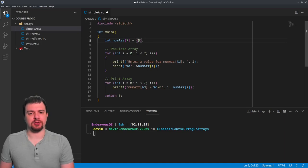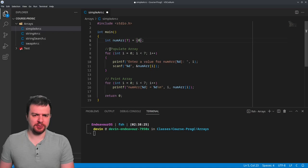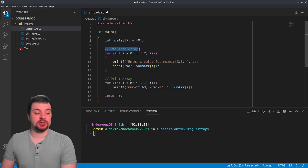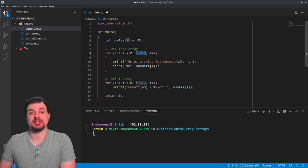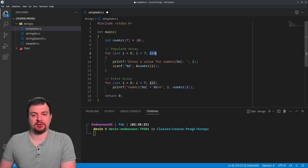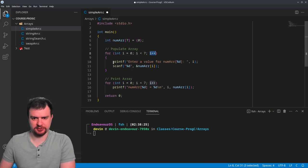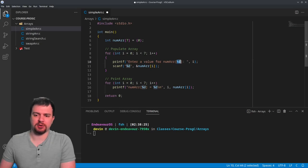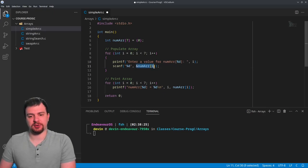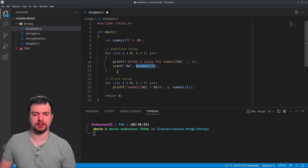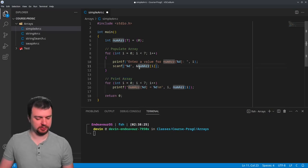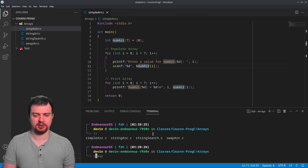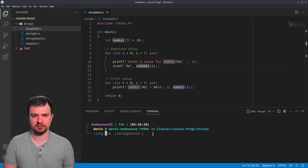Moving on, we have populate_array which is just going to populate the actual array. You can see I'm looping through it - for i equals zero, i less than seven (seven being the number of elements in the array), and then i++ to iterate and increment our counter. The printf is going to prompt to enter a value for the current index, and then we have scanf with %d and the reference to our current index. Finally, we just do a loop to print the actual data of each element.